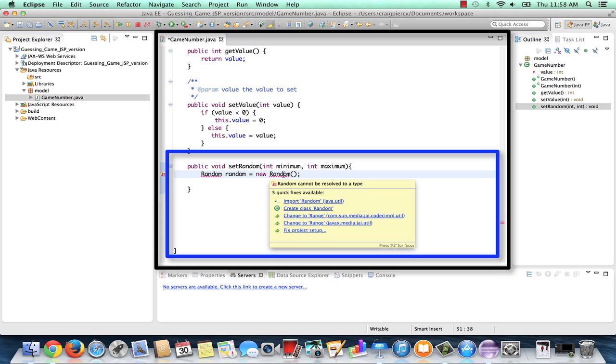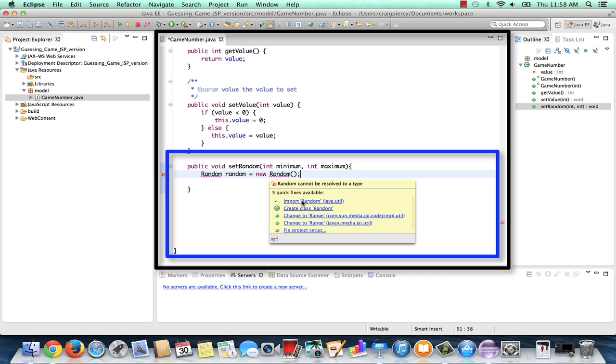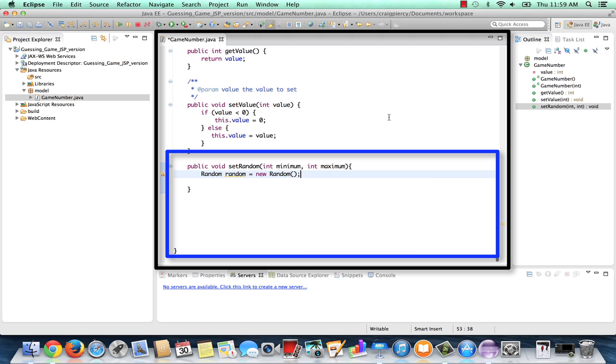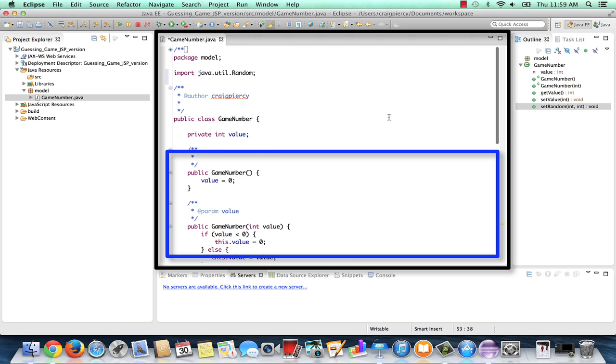If I hover over the error, I see that random cannot be resolved to a type. So currently my program doesn't recognize the class random. Notice there are also several quick fixes available. I need to read through those and pick the one that's the problem in my case. In this case, I actually need to import random from Java util. So I can either scroll back up to the top and type in import random. Or with the quick fixes, it's nice in Eclipse that I can simply click on the one I want. Then if I scroll back up here where imports are, I see that it has been added.